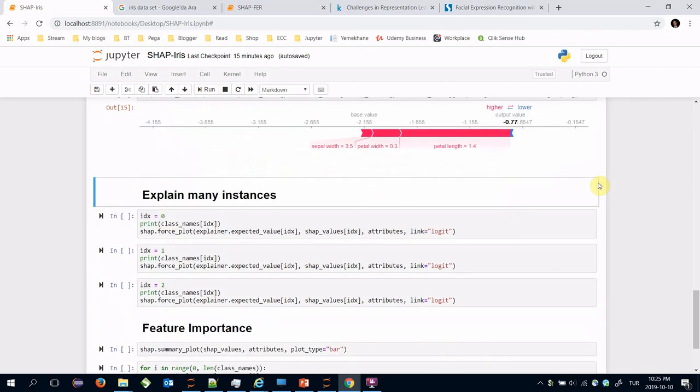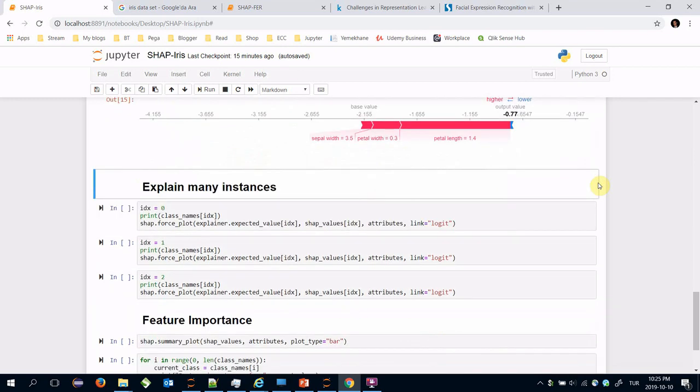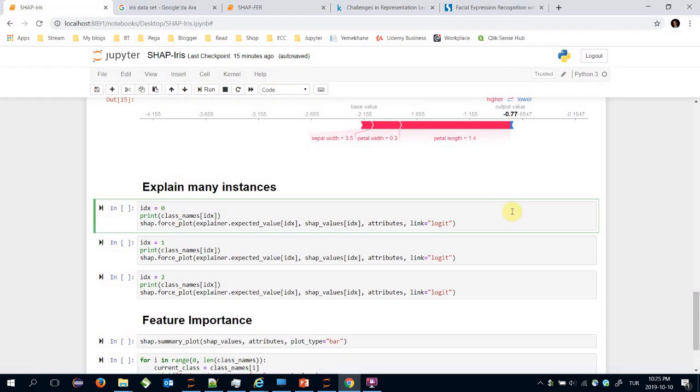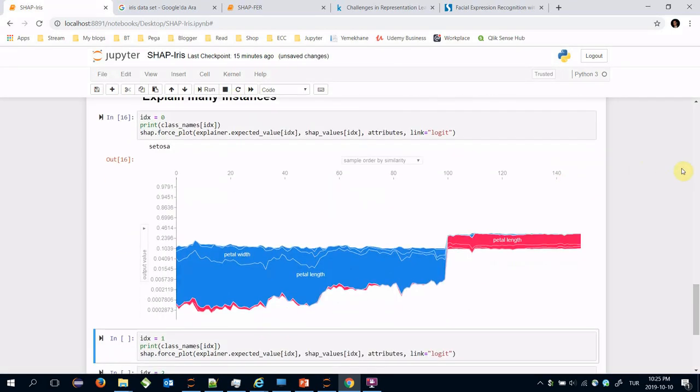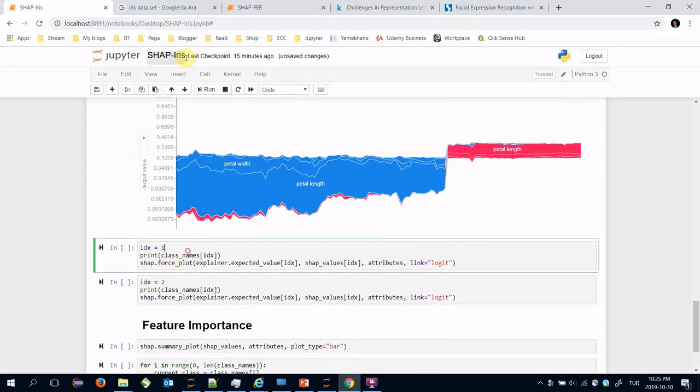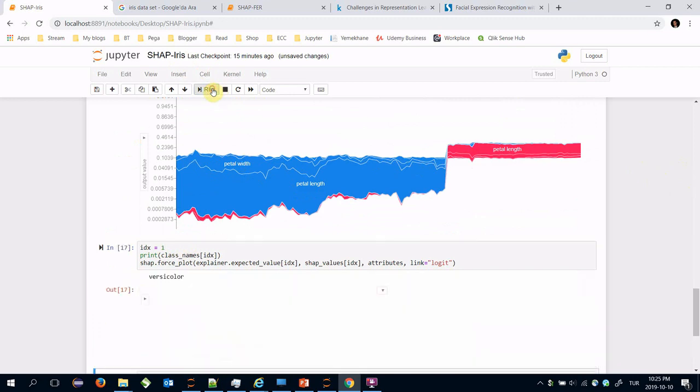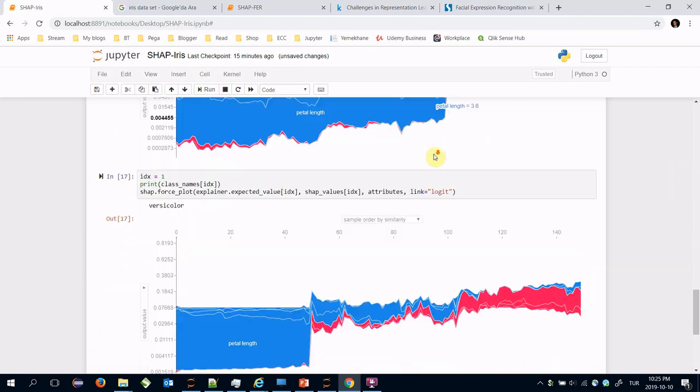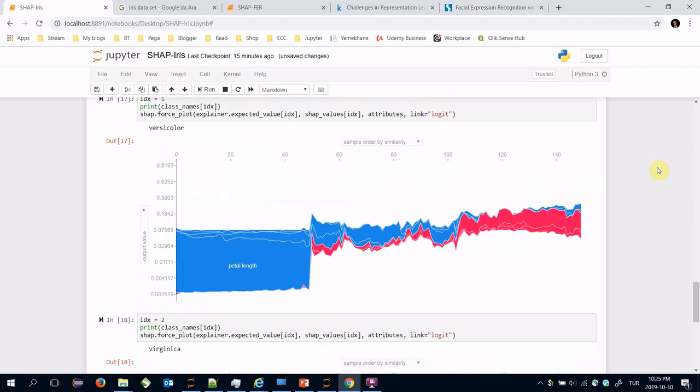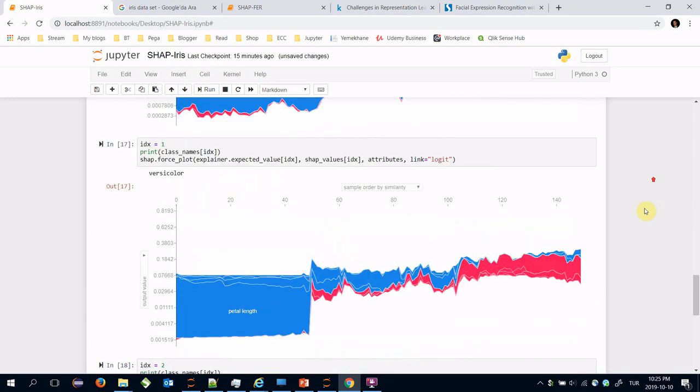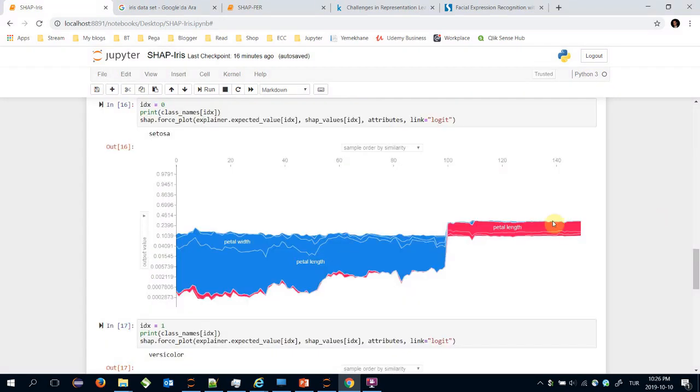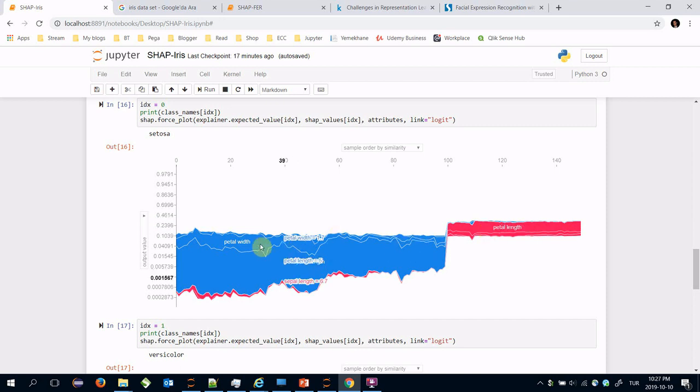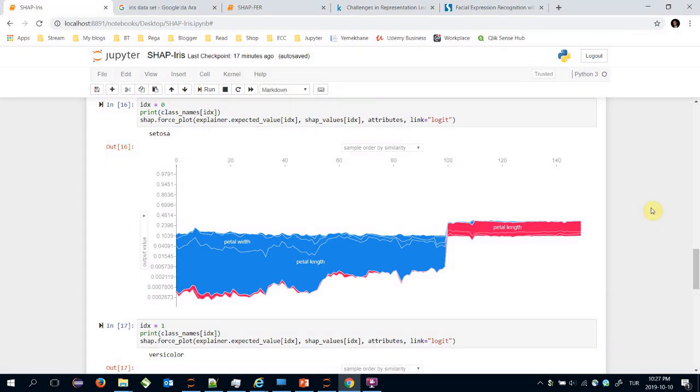But this is a single explanation. We can analyze the built model for all input candidates, in other words all training set items. For example let's analyze it for setosa. This graph says that if the petal length value is close to 0.3 then it becomes setosa. But if the petal length value is close to 0 then it wouldn't become setosa class type iris flower. This way you can build a map for your predictions.